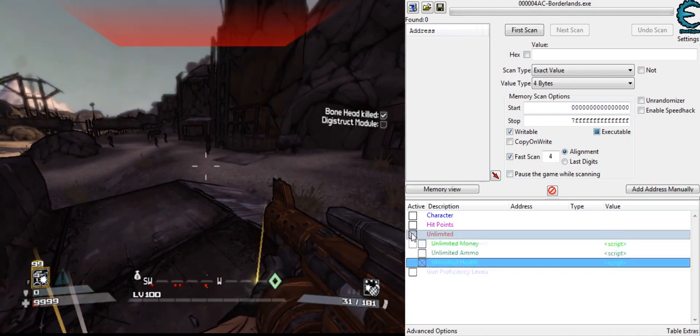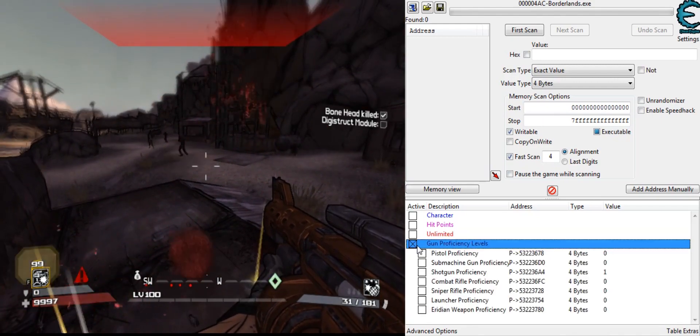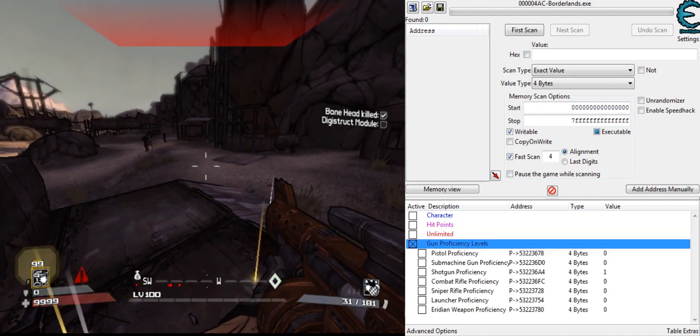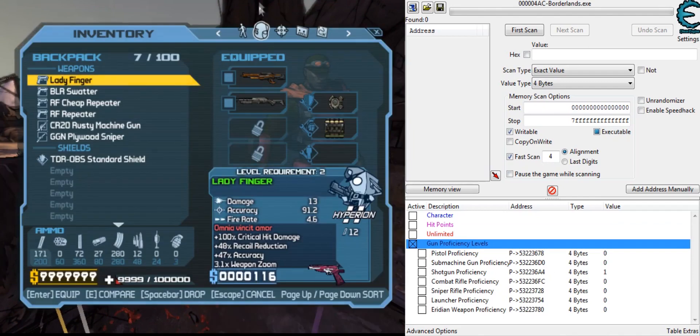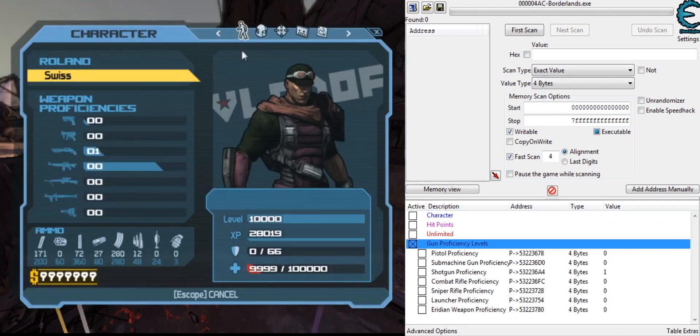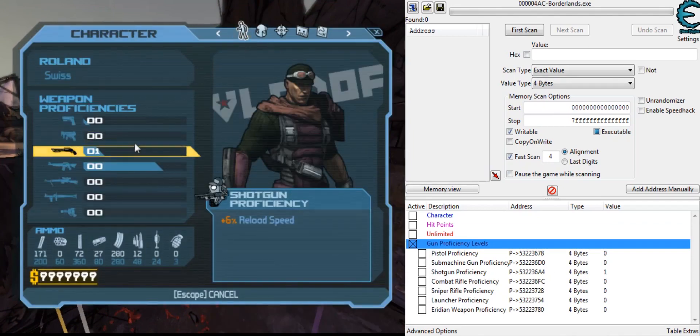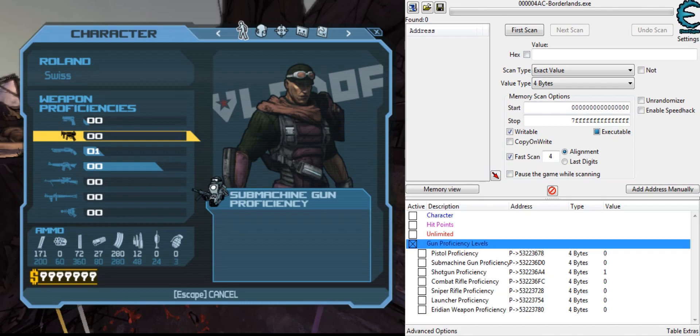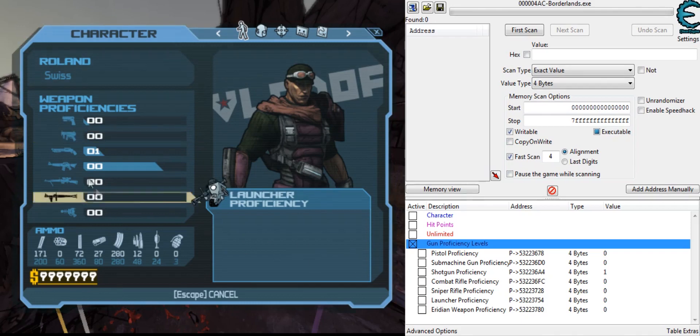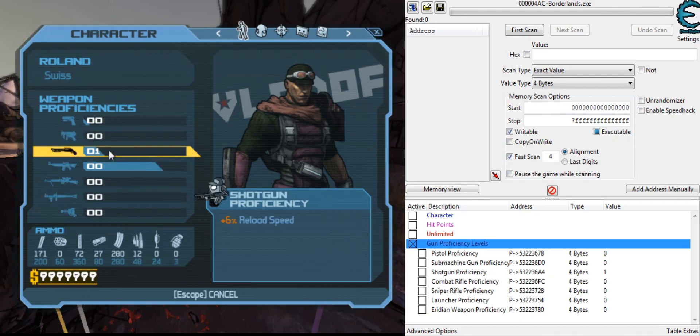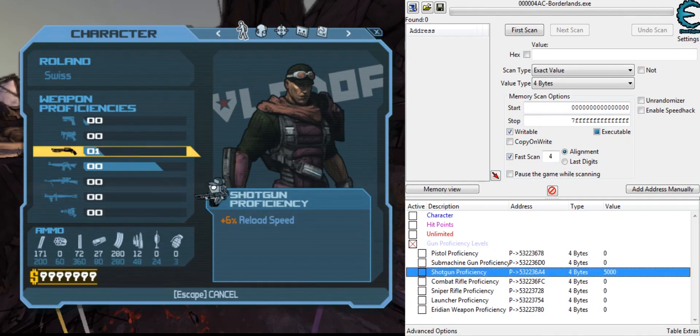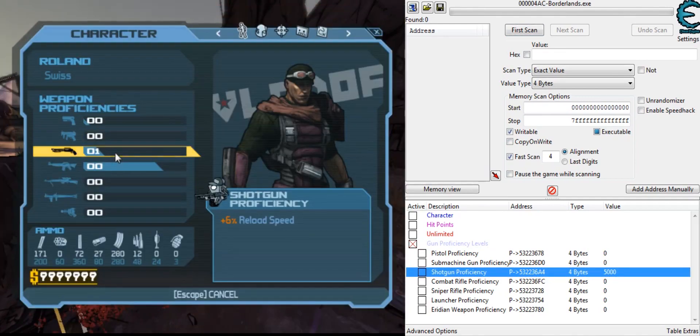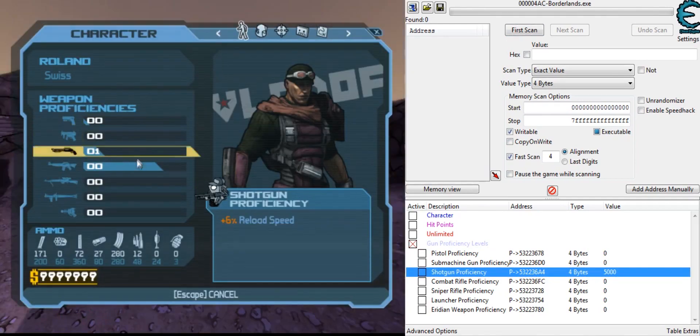There's something fun to mess around with. We have the proficiency levels, the gun proficiency levels, which I took a lot of time to make because I had to do them all one by one. But I can change any one of these. Shotgun's the most fun because it changes the fire rate as it levels up. So I can change this to like 5,000.